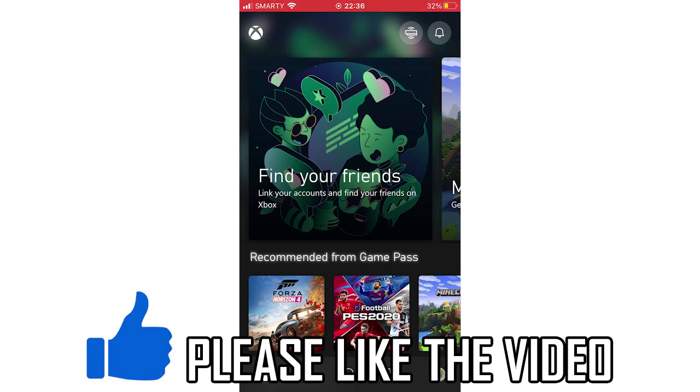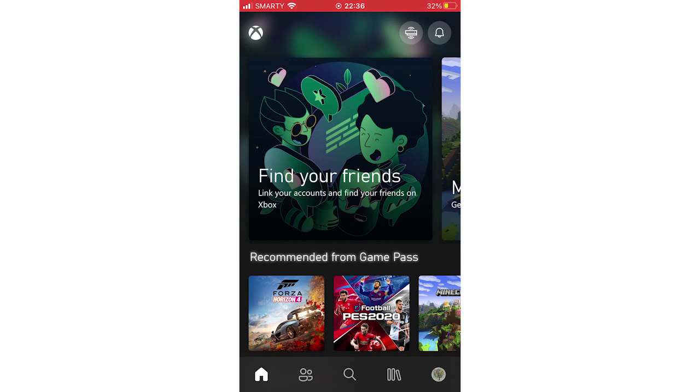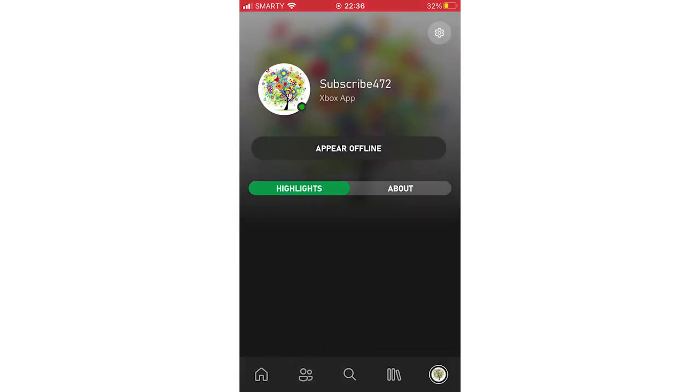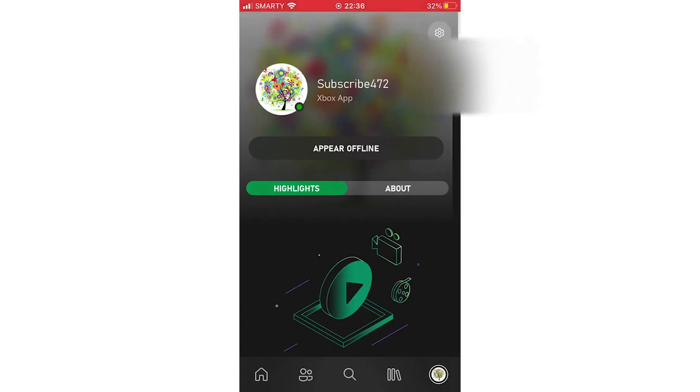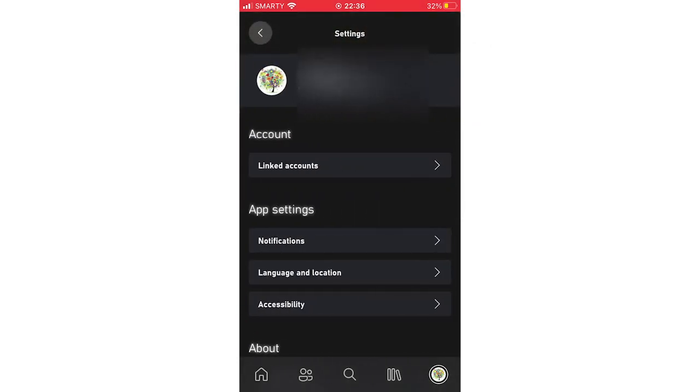The first step is going to the bottom right hand corner and clicking on that little circle where your profile picture is. Then click the top right hand corner where you see that cog with a circle in the middle.